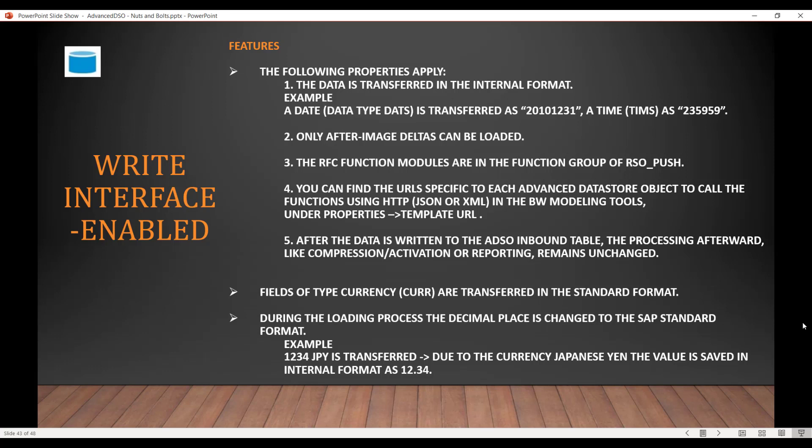After the data is written to the inbound table, the processing is the same as a standard compression or activation process. Fields of type currency (CURR) are transferred in standard format, and during the loading process the decimal places are changed to SAP standard format. For example, Japanese Yen (JPY) — if the value is 1234, it is saved in the internal format as 12.34, so a decimal factor following SAP standard format is applied.